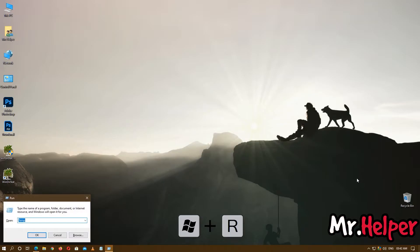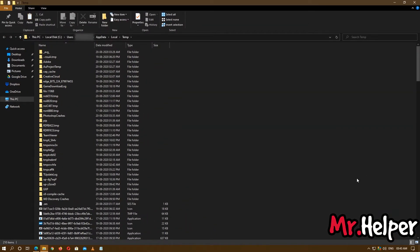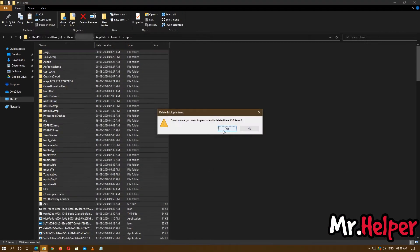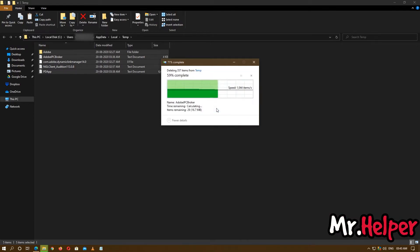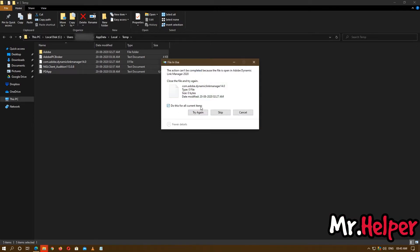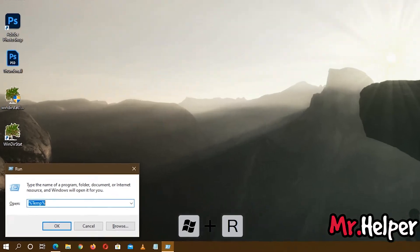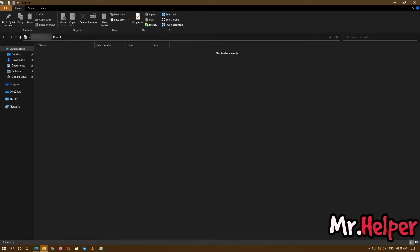Now press Windows key + R once again and type '%temp%', then press Enter. Select all the files, right-click, and press Shift + Delete, then click Yes. Make sure your Adobe Photoshop is not running while doing these steps. Press Windows key + R once more, type '%temp%', and press Enter. If you have anything there, select it and delete it.